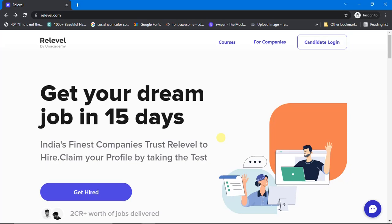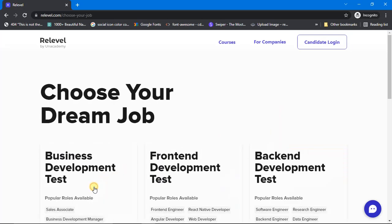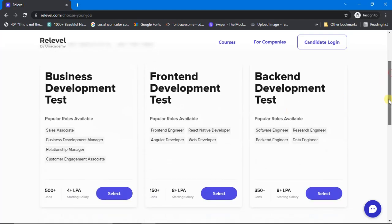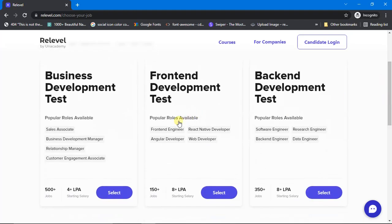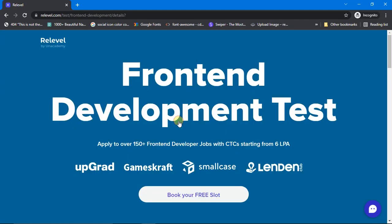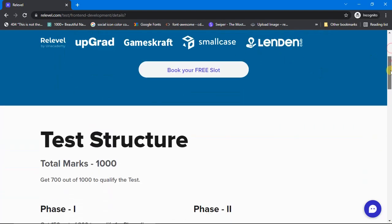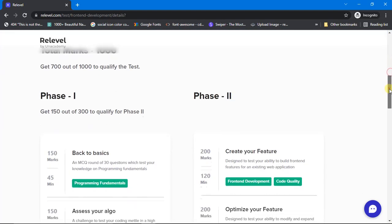If you just head over to Relevel.com and click on this 'Get Hired' button, scroll down a little bit and click on this Front End Development Test, and just scroll down a little bit.